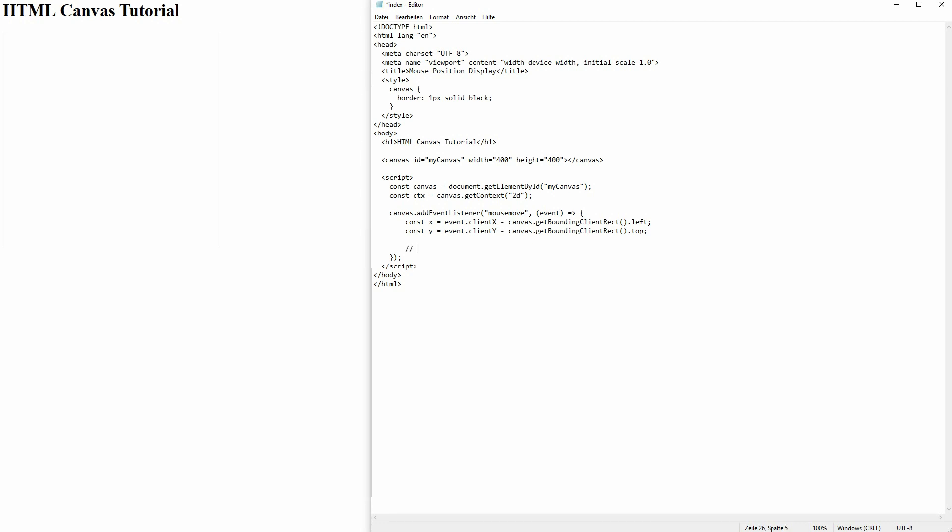Now we need to find a way to display them. At first I'll just use a simple font 16 pixels arial. And then we need the fill text for x and y. Use these backticks. We'll go over x first. We need our variable which was a lower cap x right here.